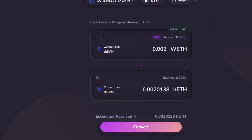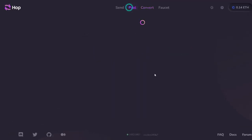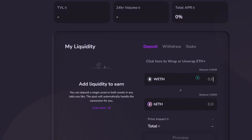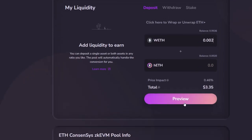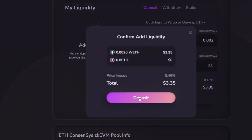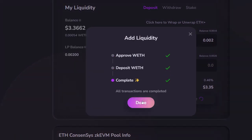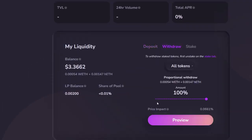Next, we go straight to the Pool. I'm going to add liquidity on the Consensys zkEVM pool. Click on it, then input the amount you want to add: 0.002. Click on 'Preview' and 'Deposit,' then confirm it. It has to go through various stages, so be patient. And that is it — done!